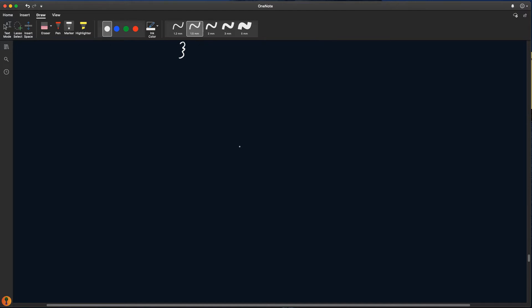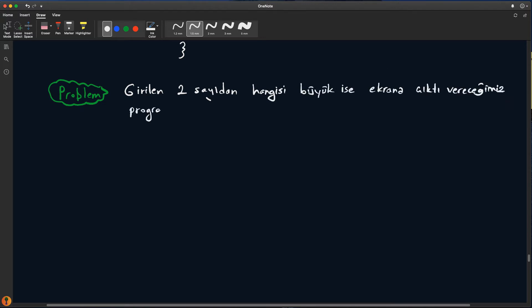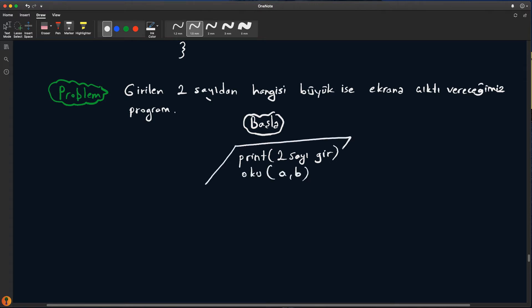Şimdi ikinci problemimizi çözelim. Klasik: girilen iki tane sayıdan hangisinin büyük olduğunu söyleyen bir program yazalım. Kullanıcı iki tane sayı girecek, hangisi büyükse onu ekrana vereceğiz. İlk başta flow chart'ımızı çizelim. Programımız başlayacak, print ile 'iki sayı gir' diyeceğiz, ardından sayıları okuyacağız; A ve B diyelim.